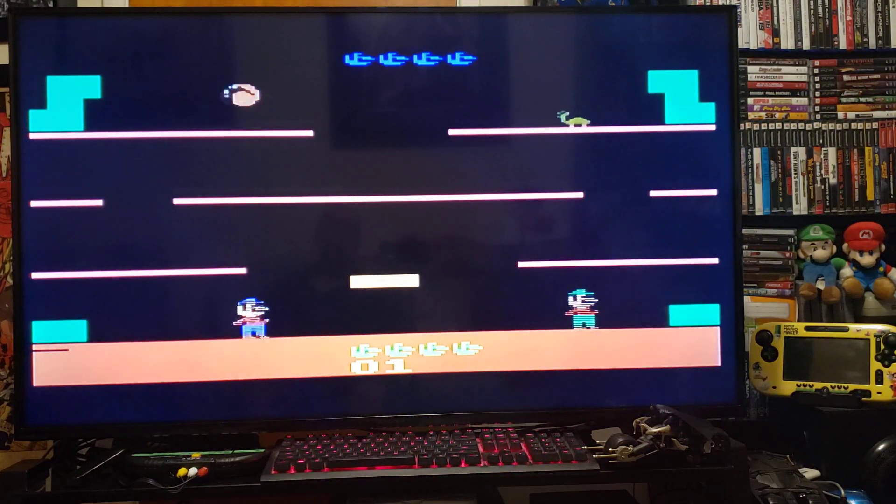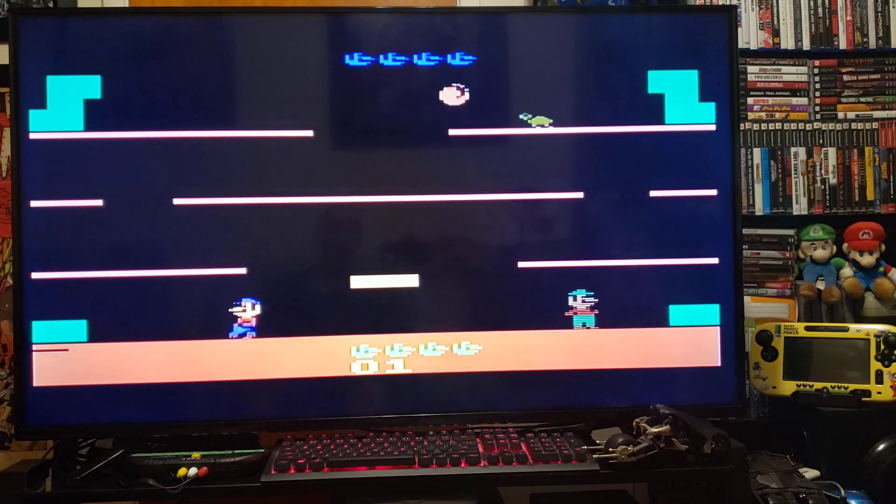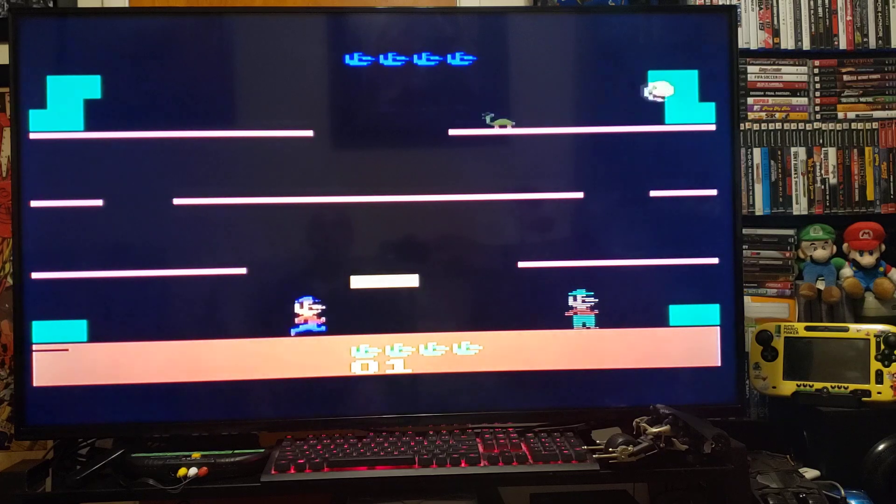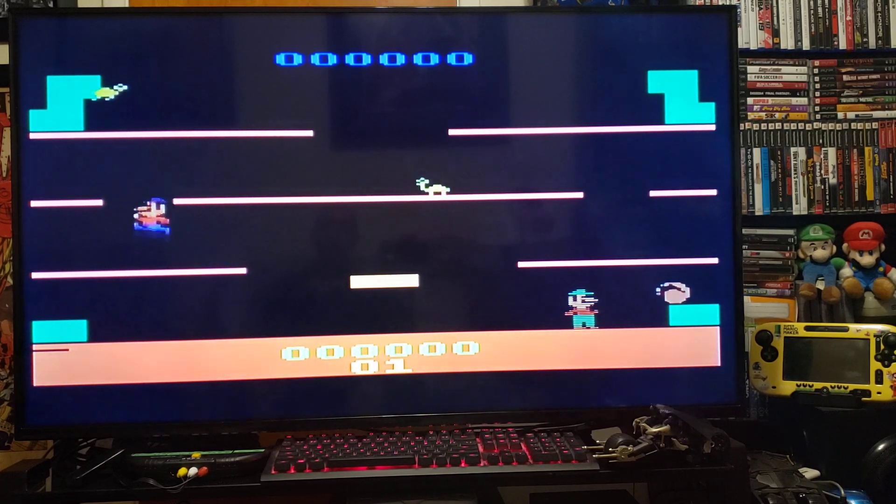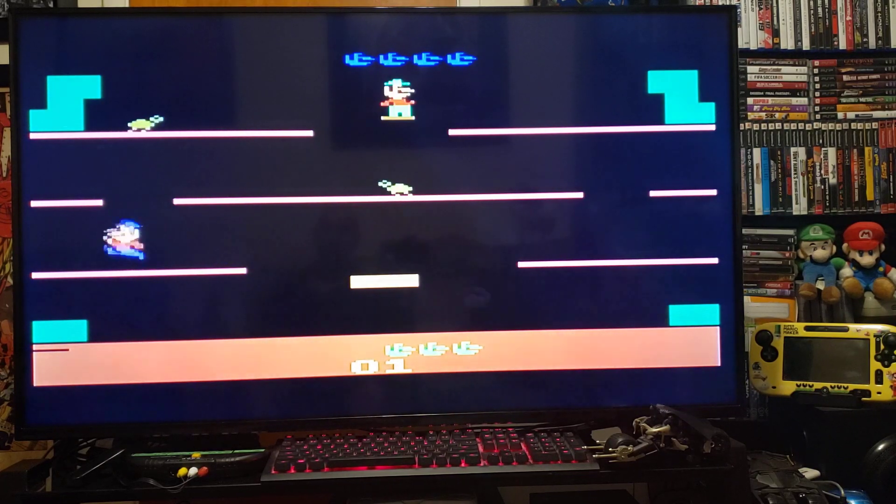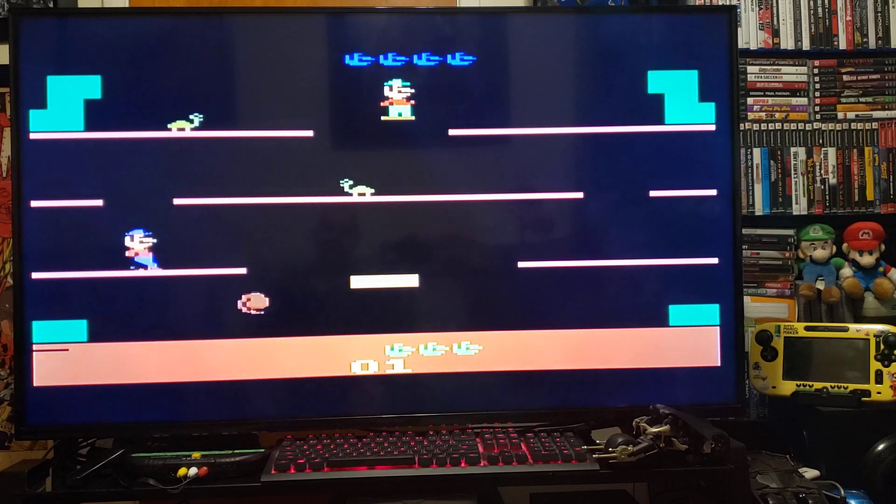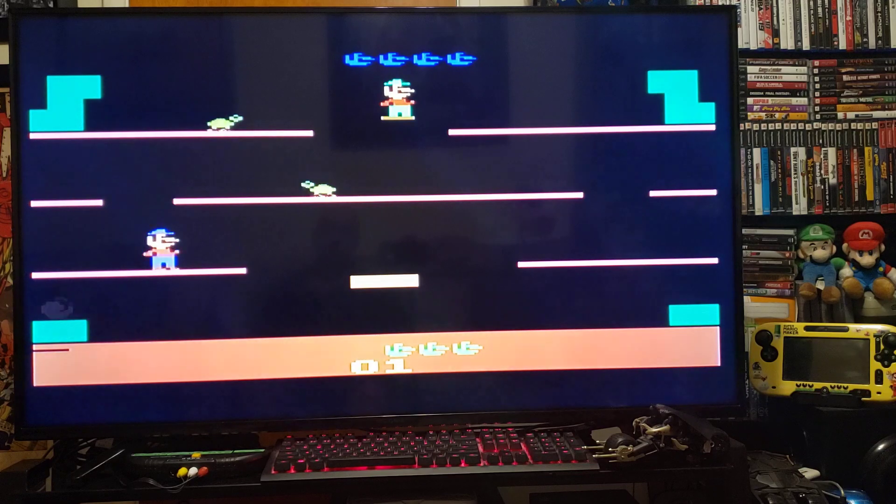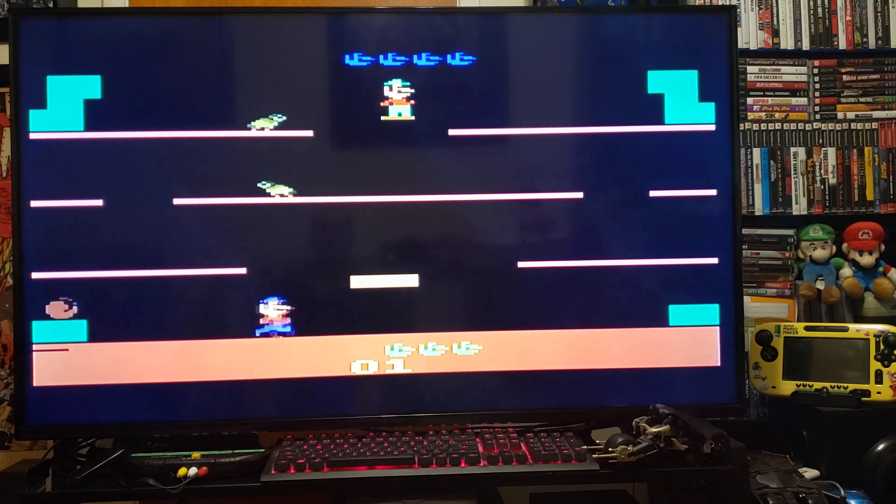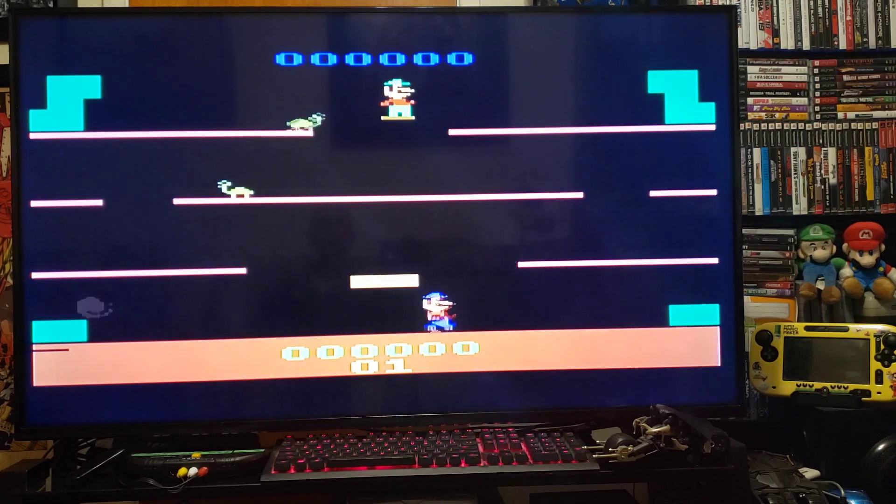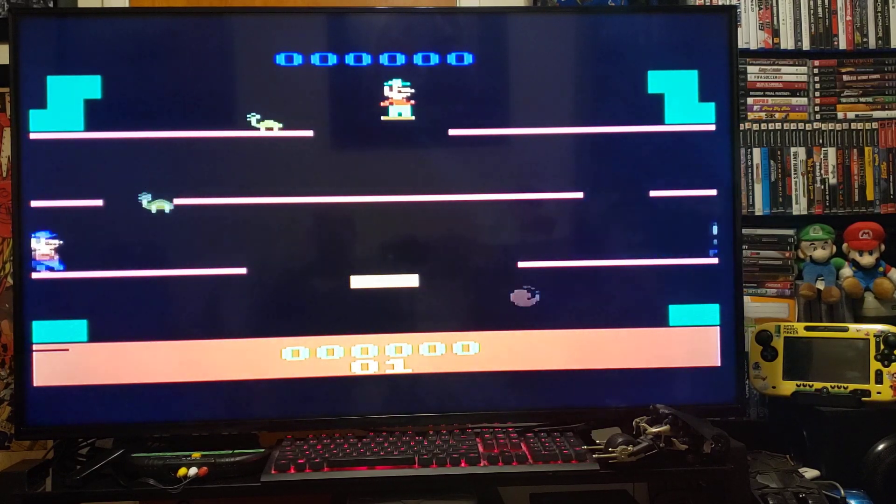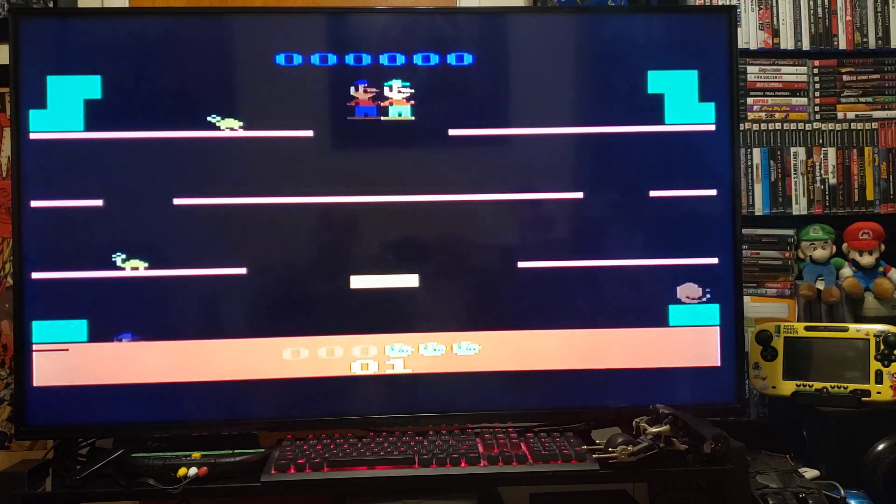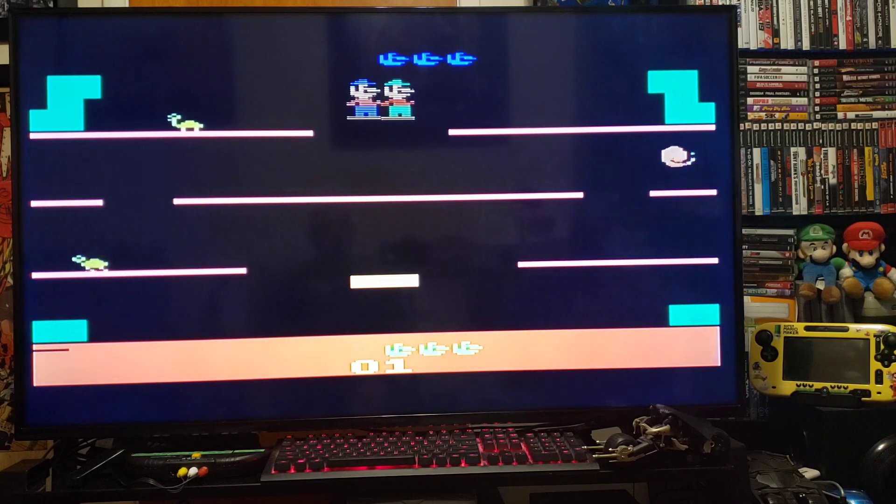There you go, just give it a little bit of time to load up. There you go. That's the classic Mario Bros game. Looks pretty good considering.